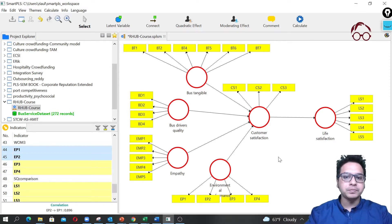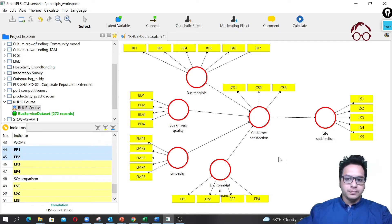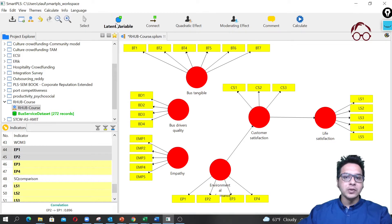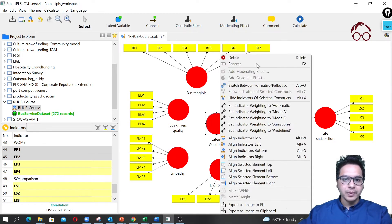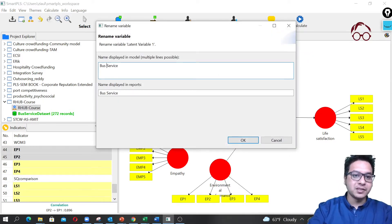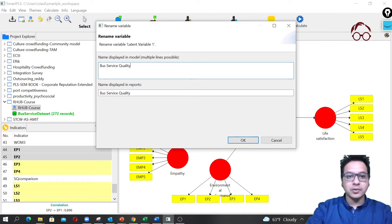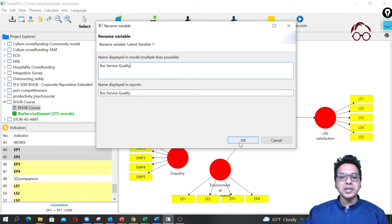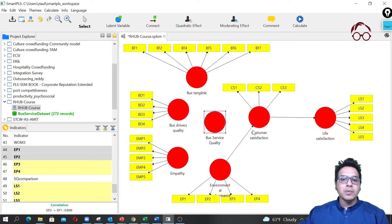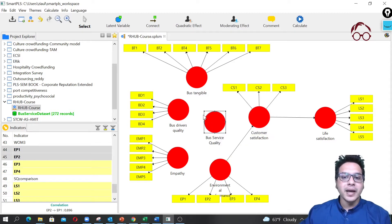To do that, I'm first going to remove these connections and then create a new latent variable, which I'm going to call bus service quality — that was the main theme of the paper anyway. We click OK, and now we are going to make this a second-order latent variable.